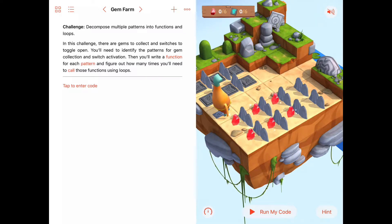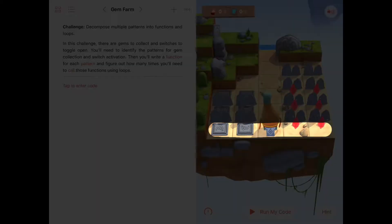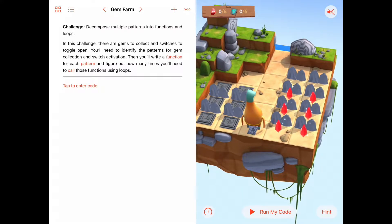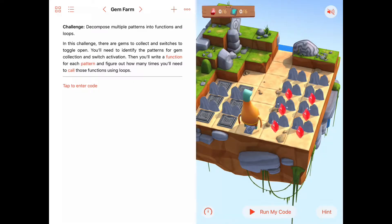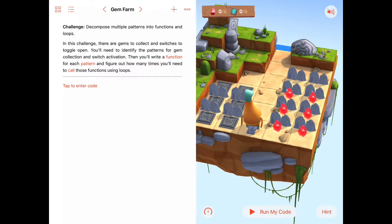That would be a reasonable path. Alternatively, we could try it by row — clean up all the switches and gems on the row Byte is on, then move up to the next row and do the same. It's always okay to think of one possible way and then switch if needed. We said we're going to try tackling toggling the switches first.